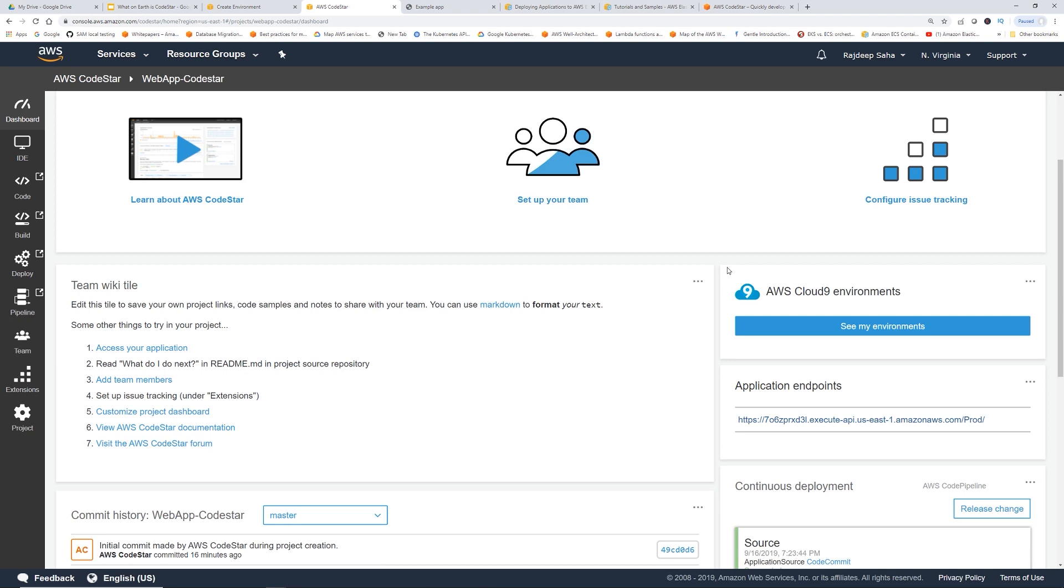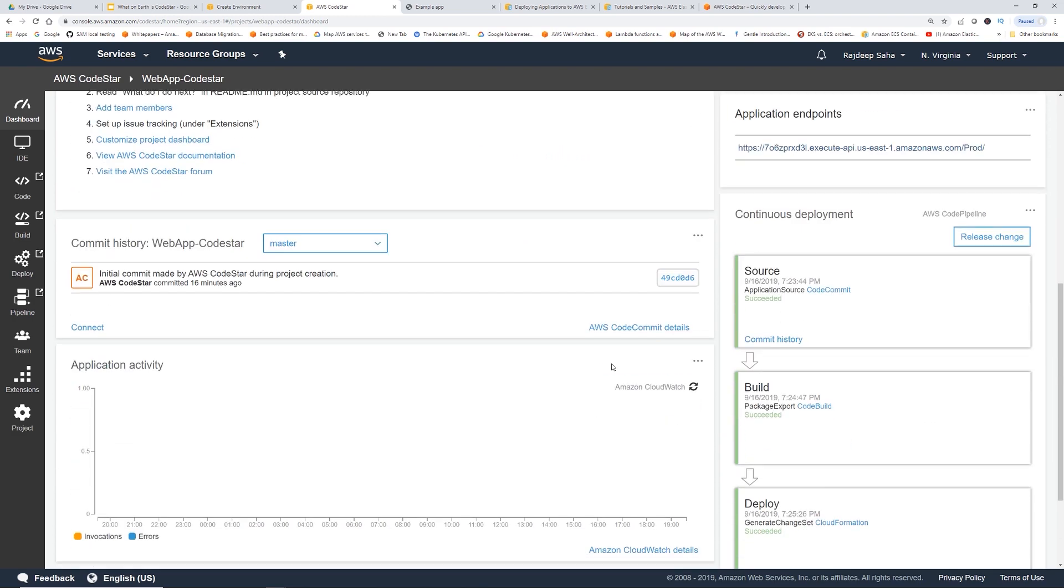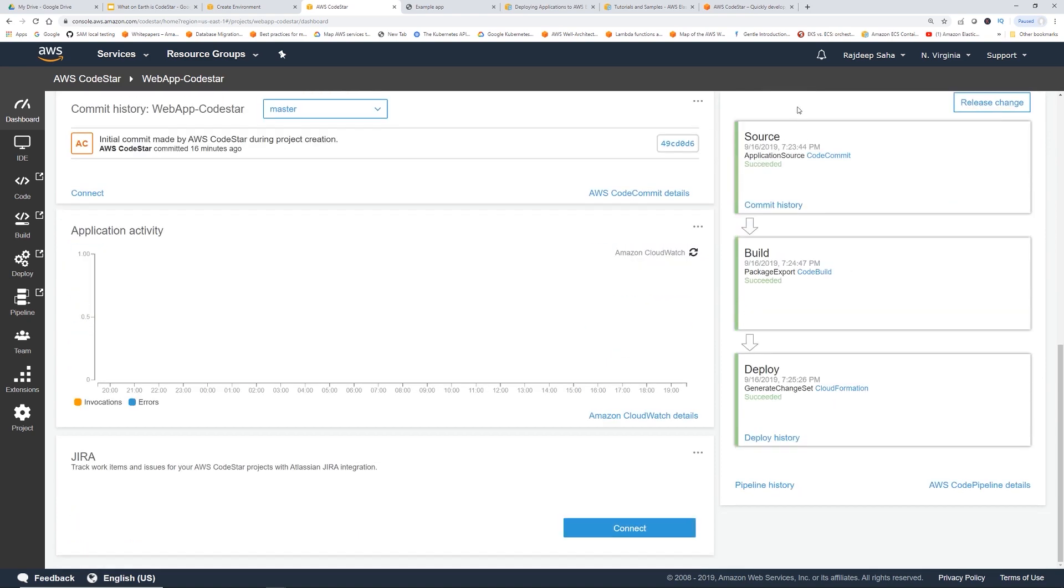In this CodeStar dashboard, let's explore this a little bit. I'm going to go to the IDE later. On the right side is the continuous deployment, source, build, deploy. If you click this, it's going to open the AWS CodePipeline and show each step.